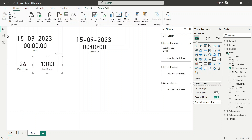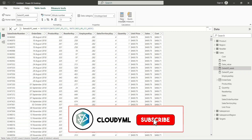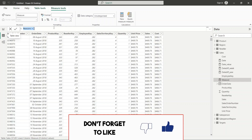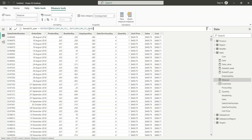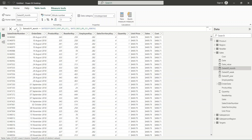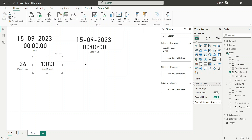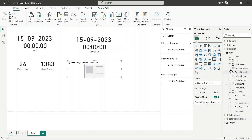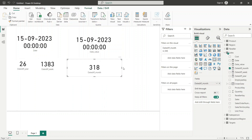This is how you can find the difference between two dates in different intervals. You can use month, year, hour, week, quarter, and minute — all easily findable. I will create another new card using month as the interval, and the month difference between these two dates is 318. Just a single formula and you can get the difference in any interval.